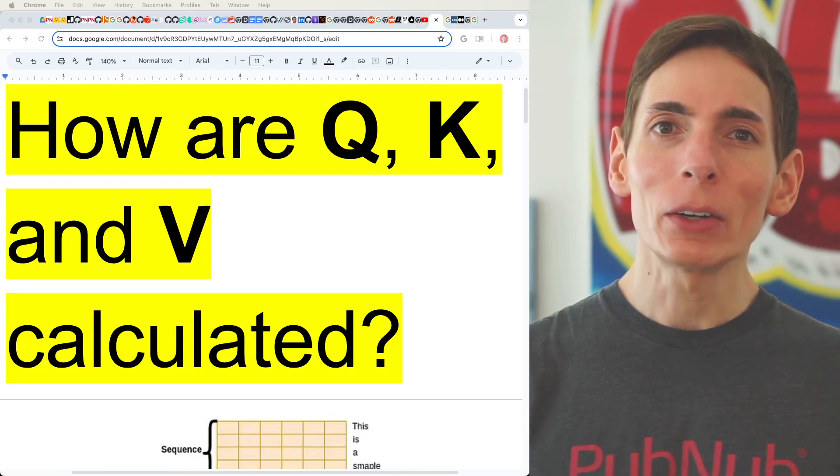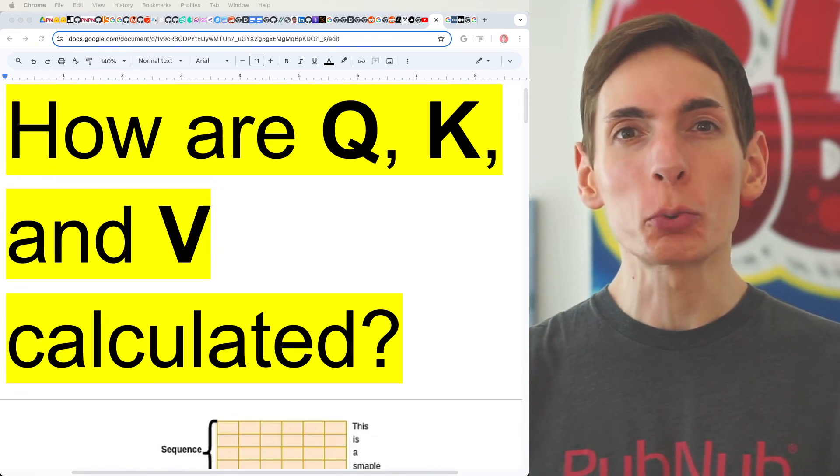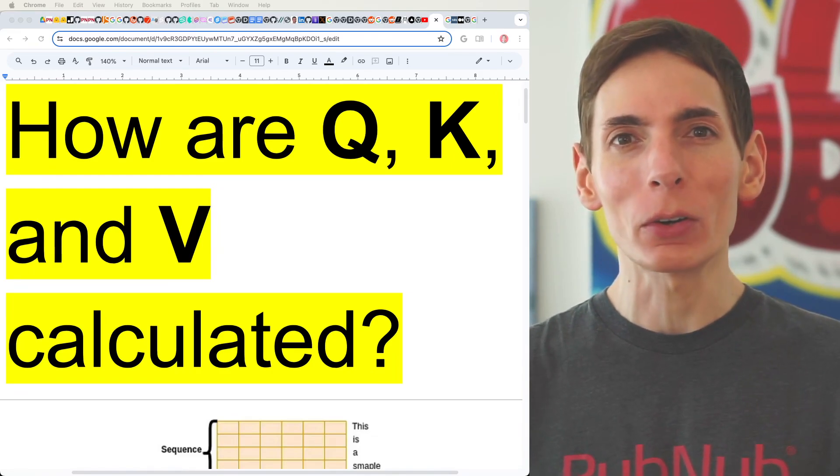How are the query, key, and value calculated in machine learning when we are using it as self-attention input for a transformer model?